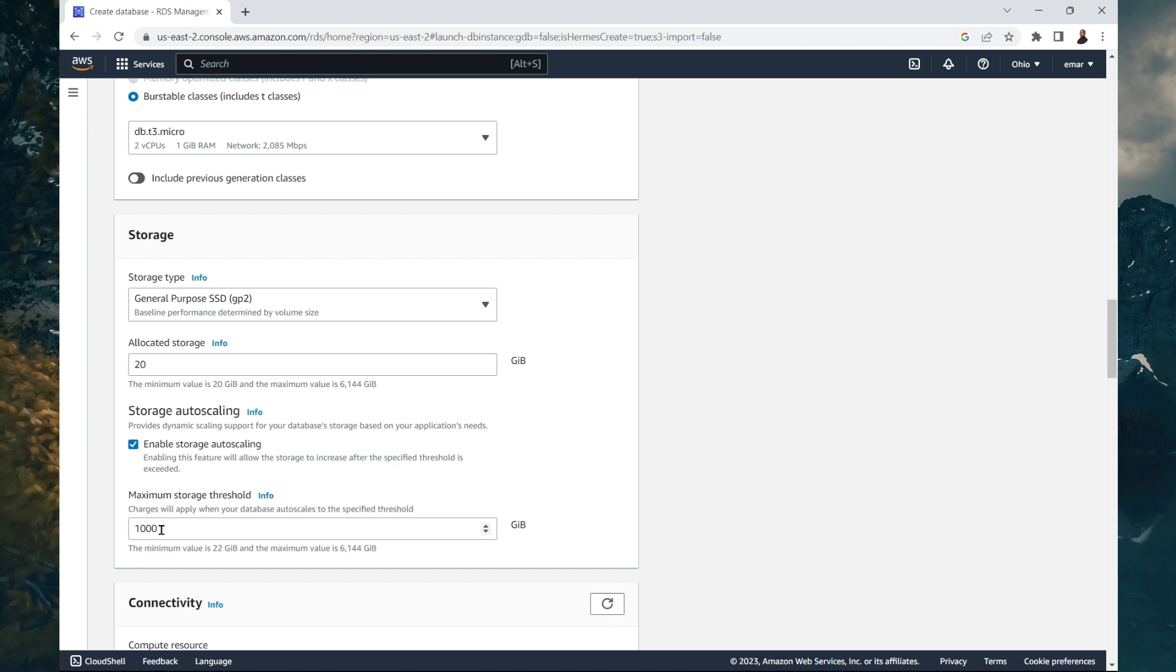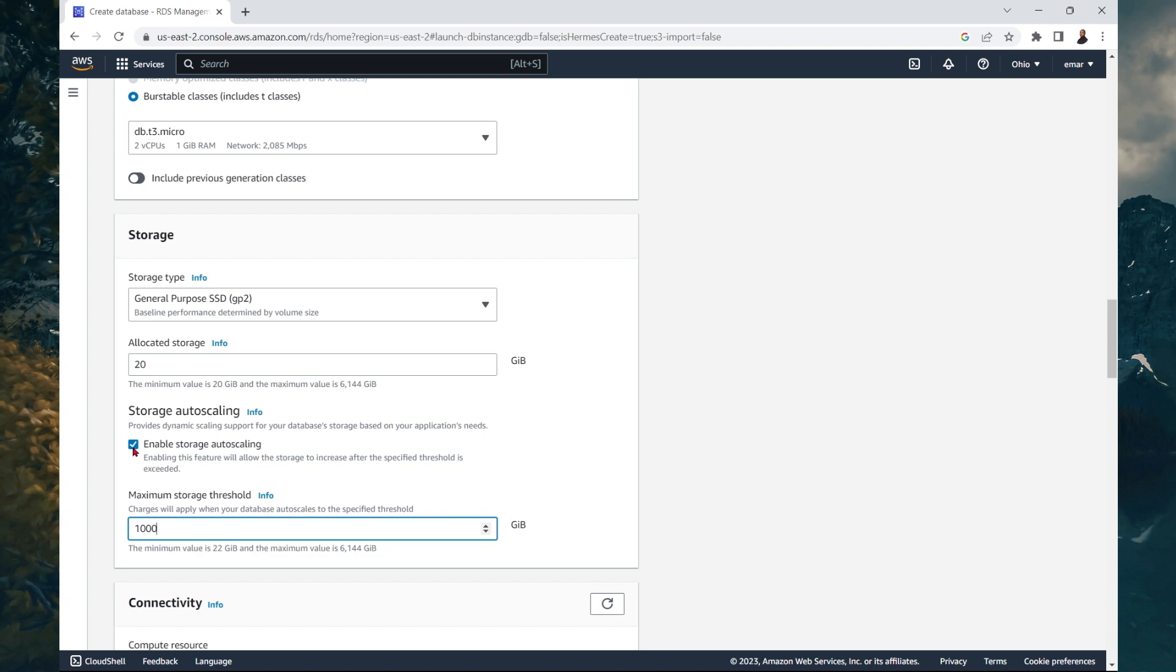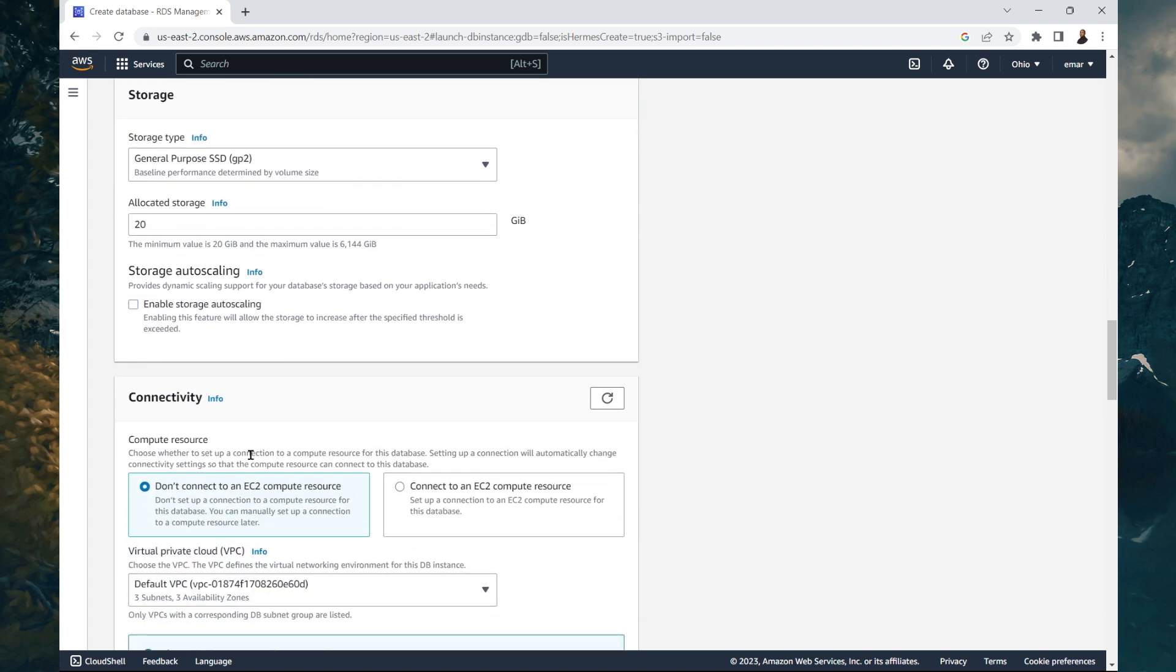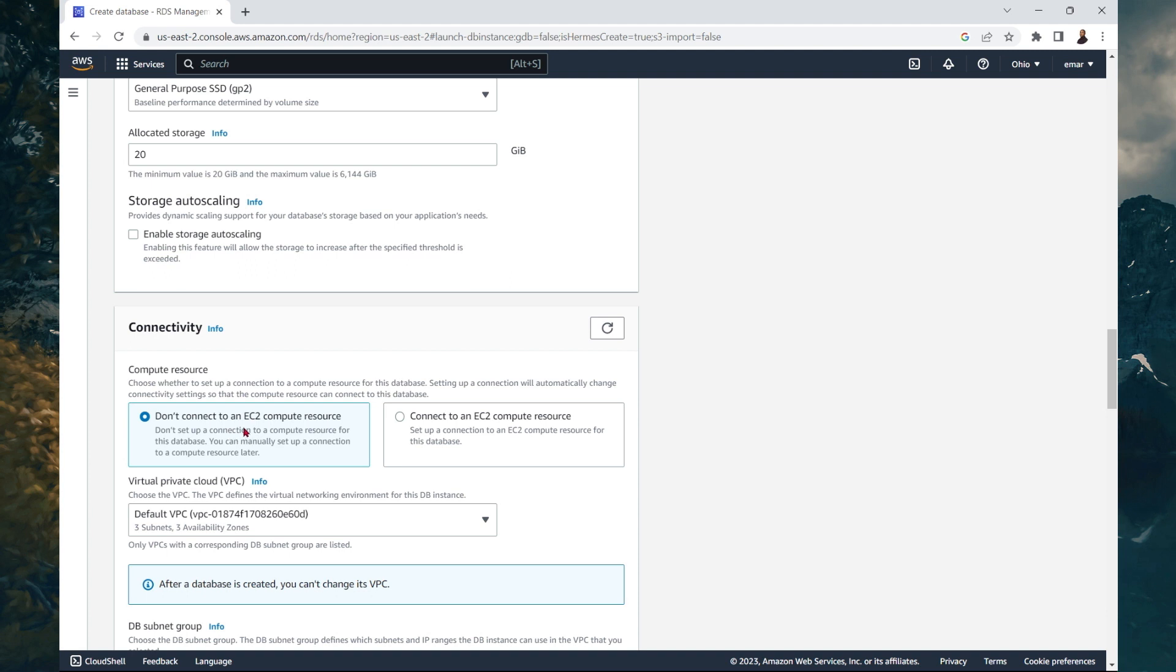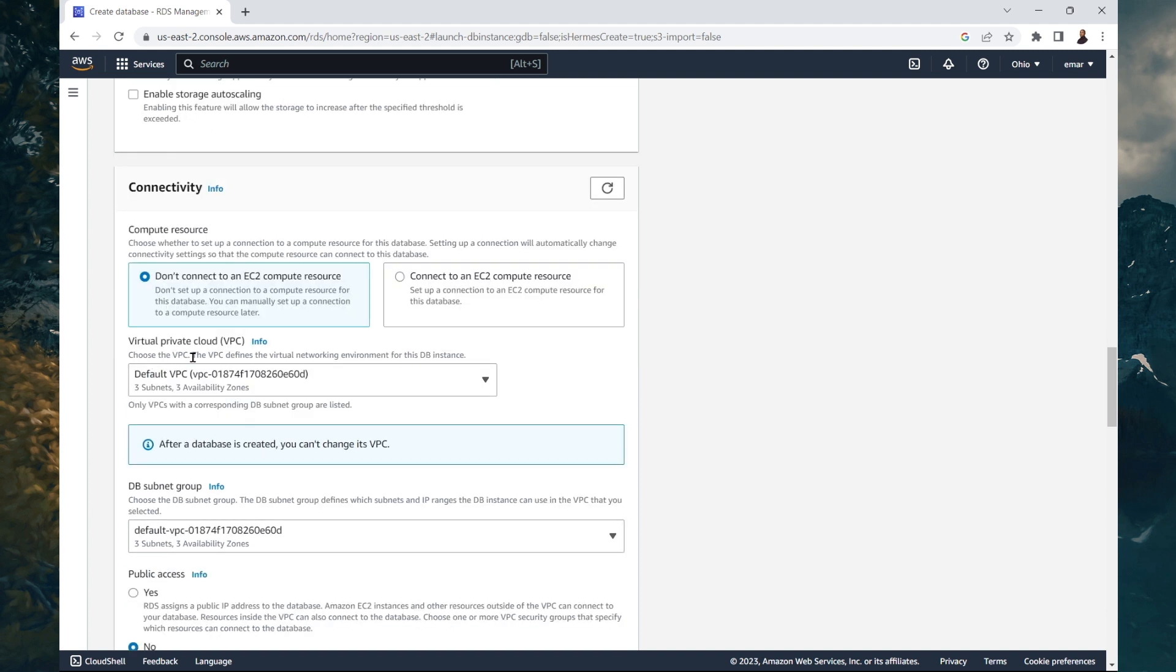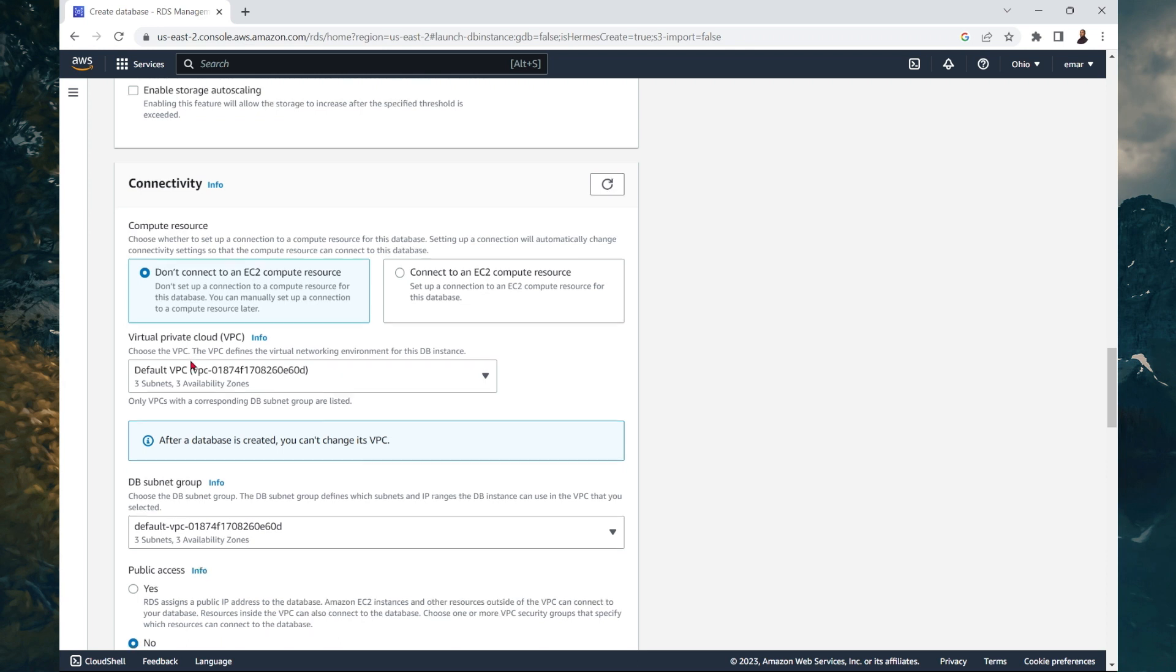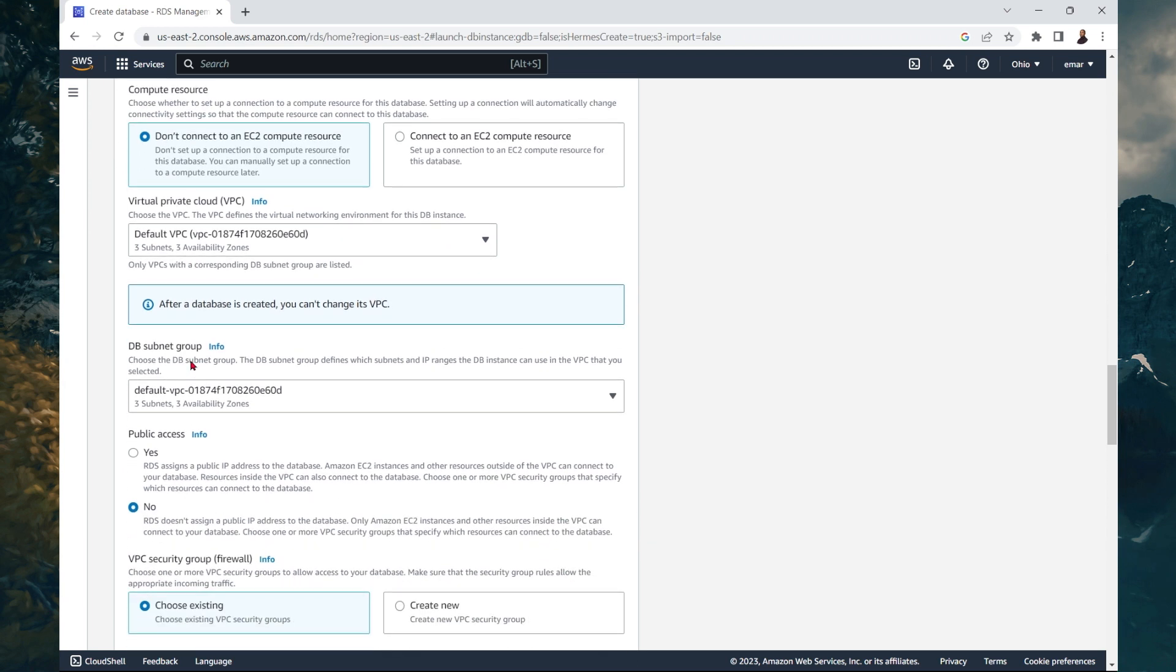Now for the maximum storage threshold is the maximum size that your database will auto scale to. You can set the maximum to 6,144 gigabytes and a minimum of 22 gigabytes. We don't need this option. So we're going to uncheck that. Now for the connectivity, you can use EC2 as a compute resource. So EC2 is basically a server in AWS. The EC2 stands for elastic cloud compute. So we don't want to connect to an EC2 instance.